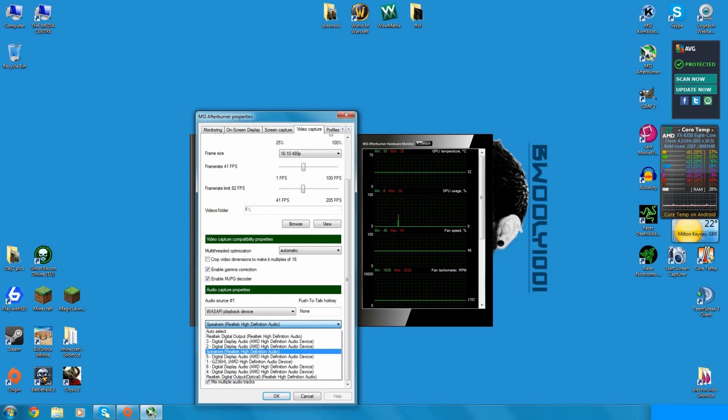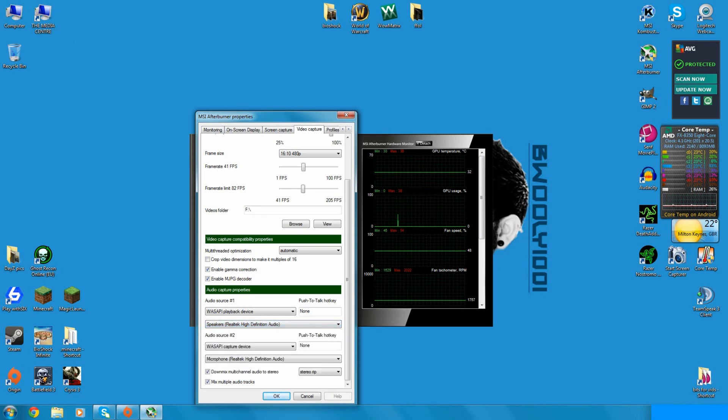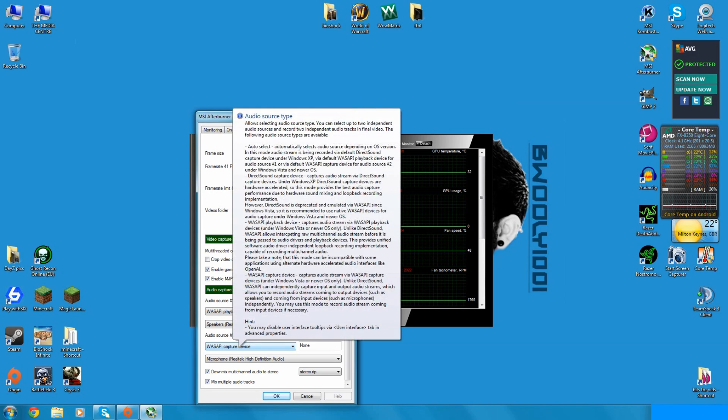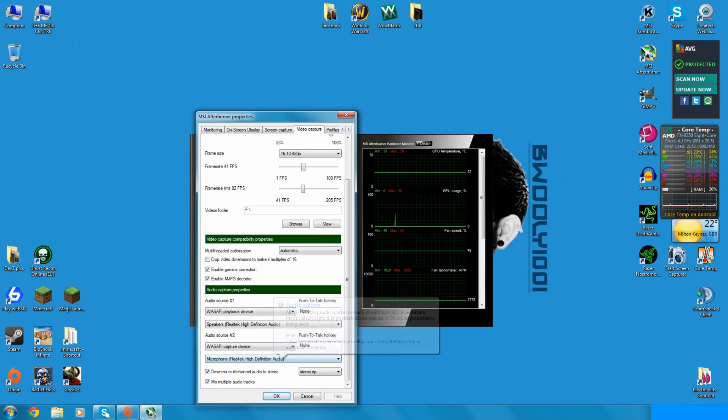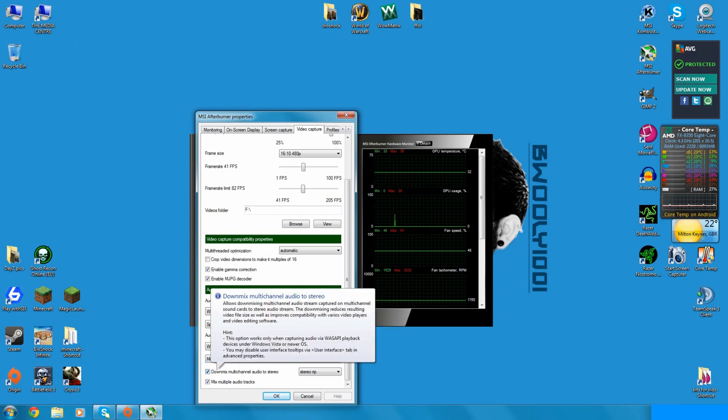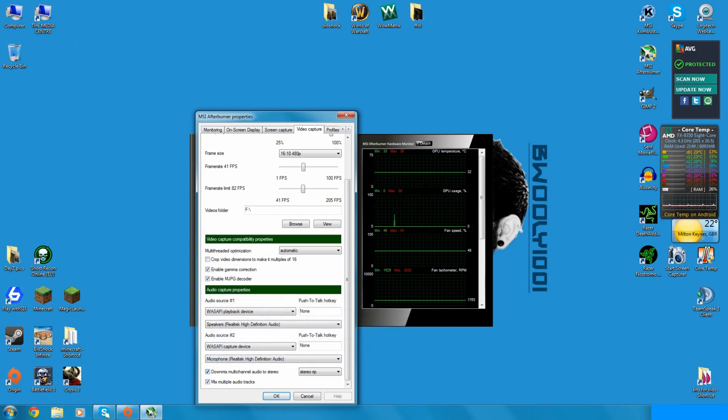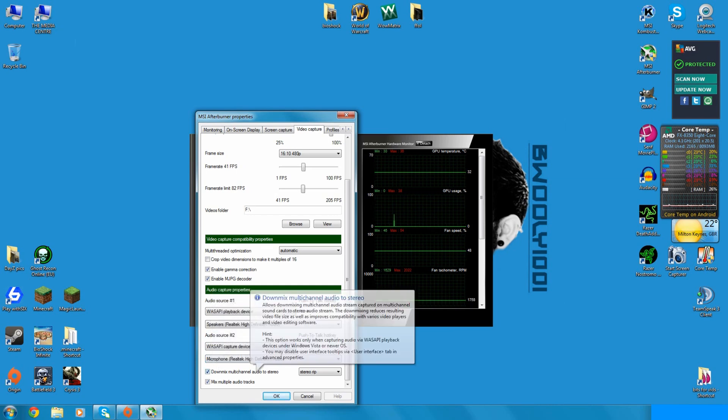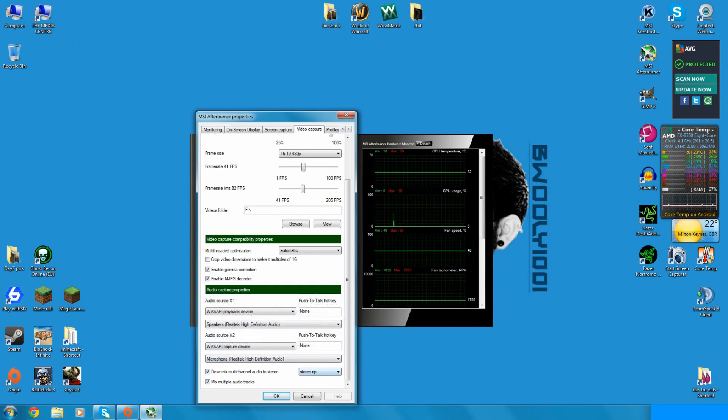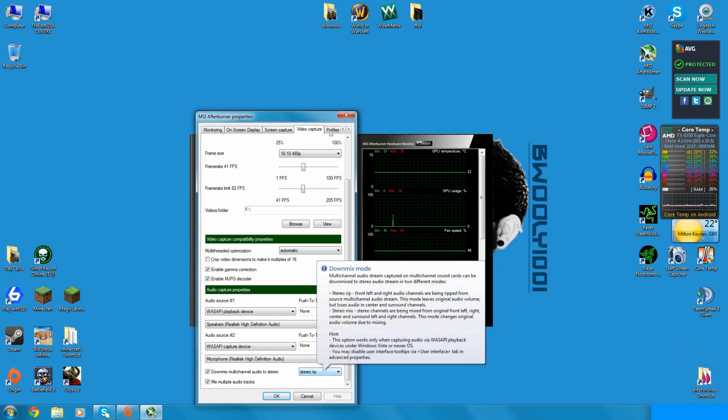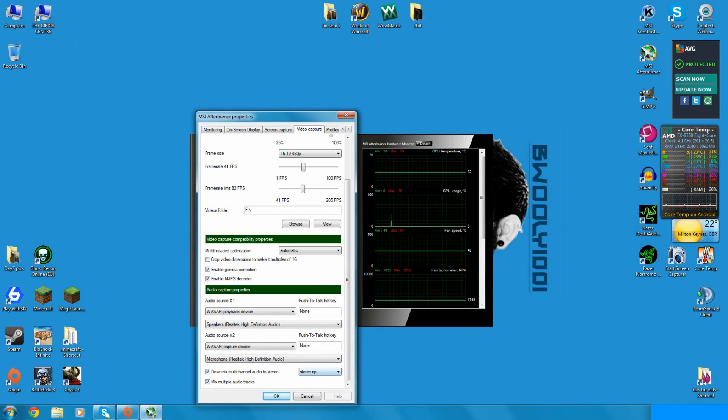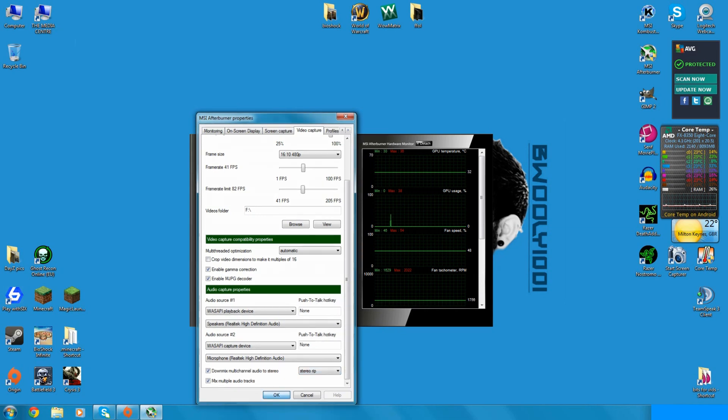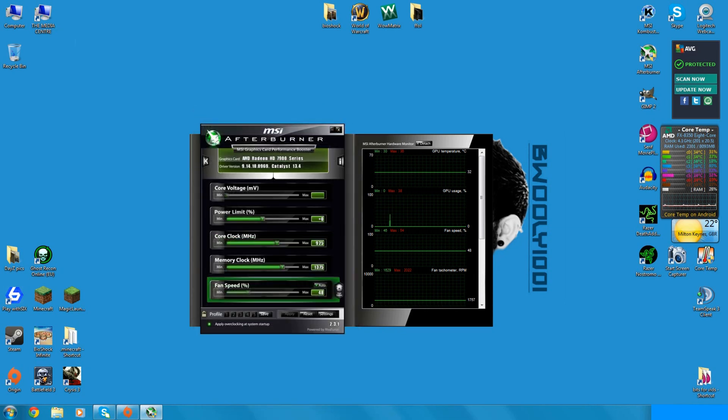So set your speakers and then if you want to record voice, then set your capture device to your recording device, then down mix your multi-channel audio to stereo and then it'll stereo rip and then mix multiple audio channels and it should give you better quality audio for when you're recording.